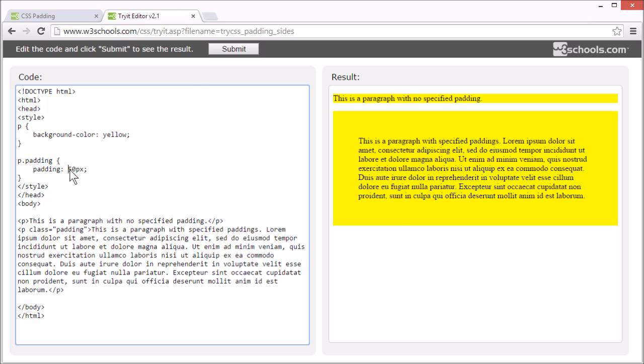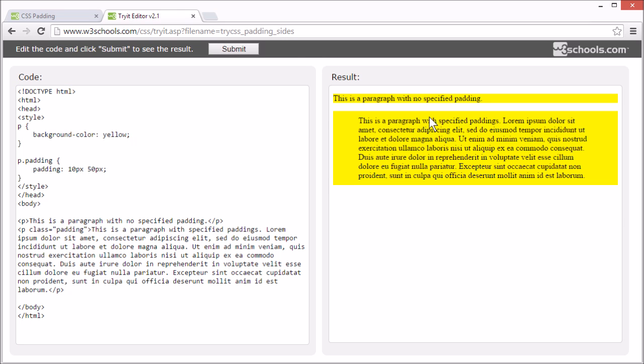If we set the padding to 10 pixels, space 50 pixels, then the top and bottom padding are 10 pixels, and the right and left padding are 50 pixels.